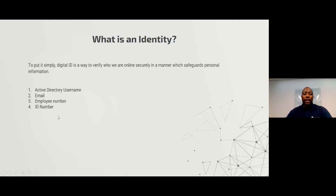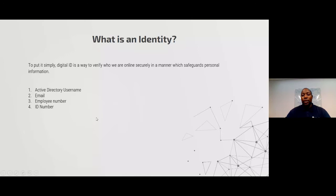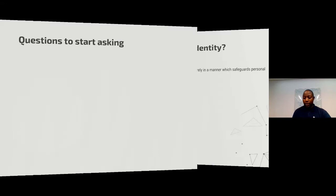A user like Tabo might have 10 applications within the organization, and each application identifies them differently. If you were to pull a report on Tabo, it might identify this person as five different people, making it very difficult to tie all the access to one individual.